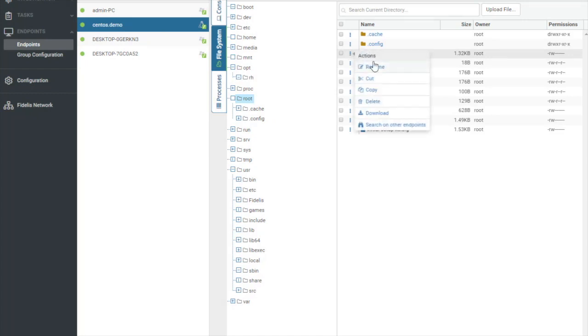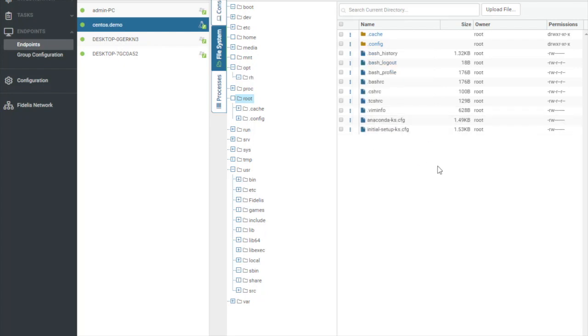So from these ellipses, I can do numerous different actions, including rename, cut, copy, delete, download, and search for this file on other endpoints. So it really gives you a lot of power over everything that's on the disk on that machine. You can also upload files to this machine as well, as well as download them into a protected archive.